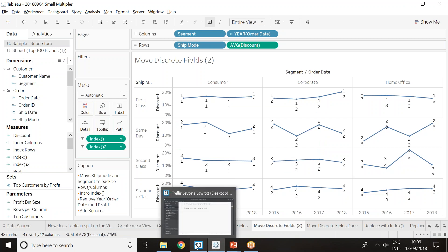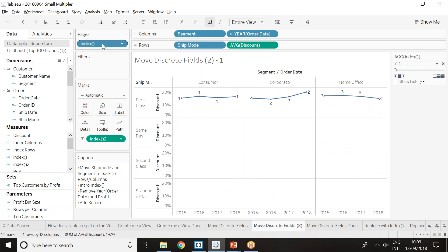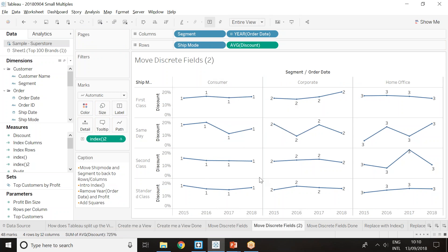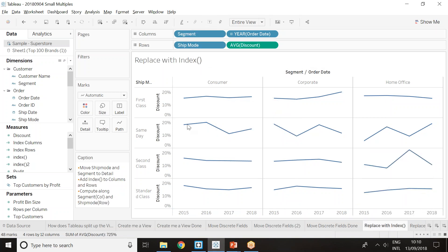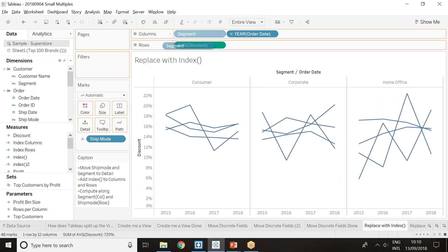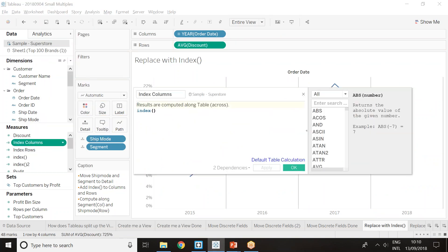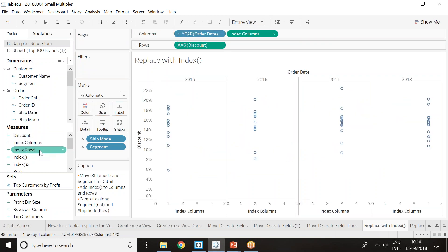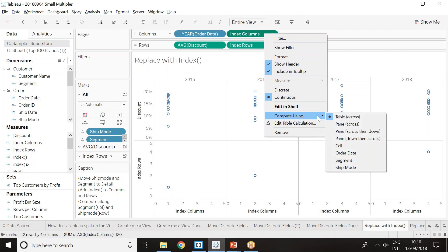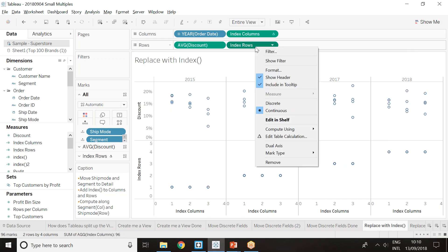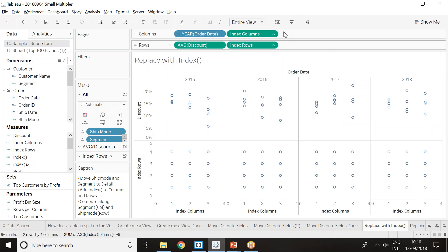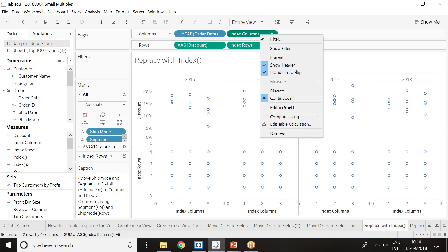If we set compute using to ship mode, for the first class it counts as 1, and same day goes to 2. Creating a second index computed along segment shows consumer as 1, corporate restarts at 2, and so on. So the index is essentially defining the grid that Tableau creates when you put segment and ship mode in the view. I can remove those dimensions, put index onto columns, then recreate the view — putting segment and ship mode back on detail and dragging the index for both columns and rows.